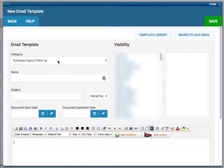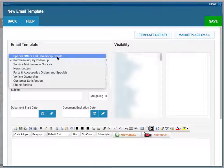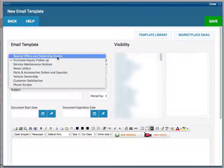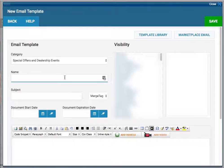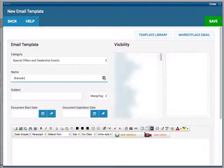The Category - you can choose which category you want to save your template in. Name it something specific to yourself so you know this is the email template that you created.